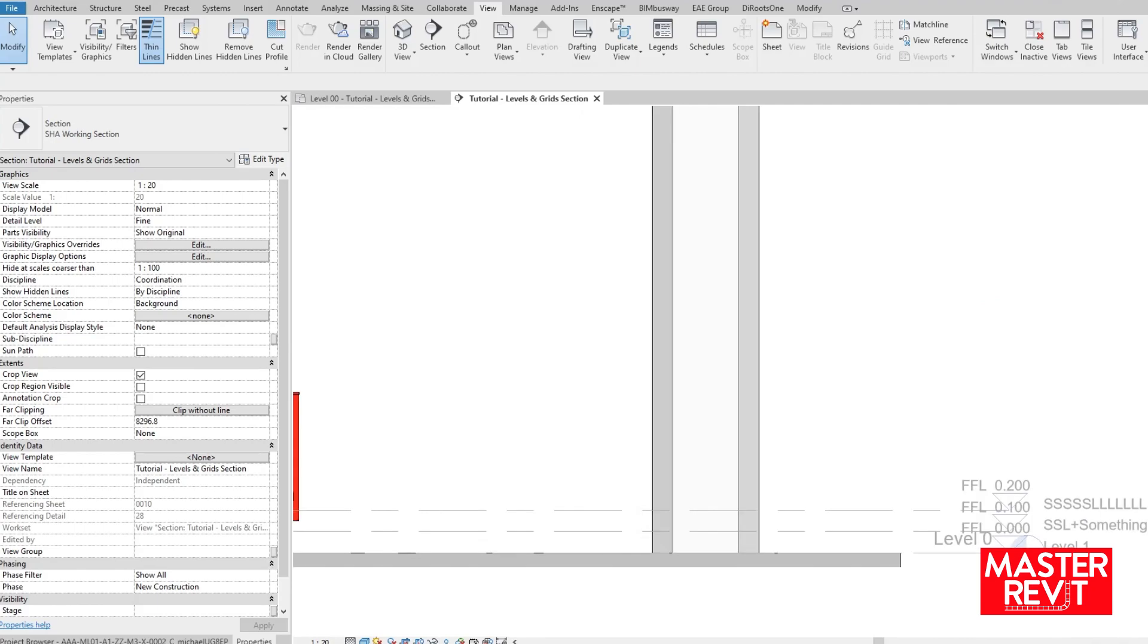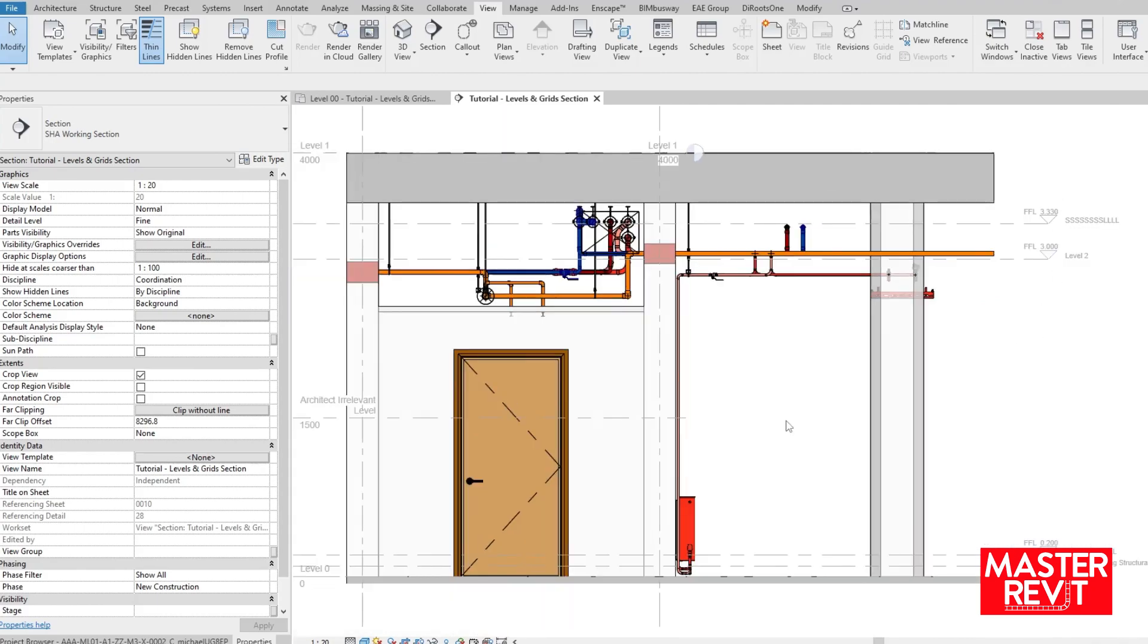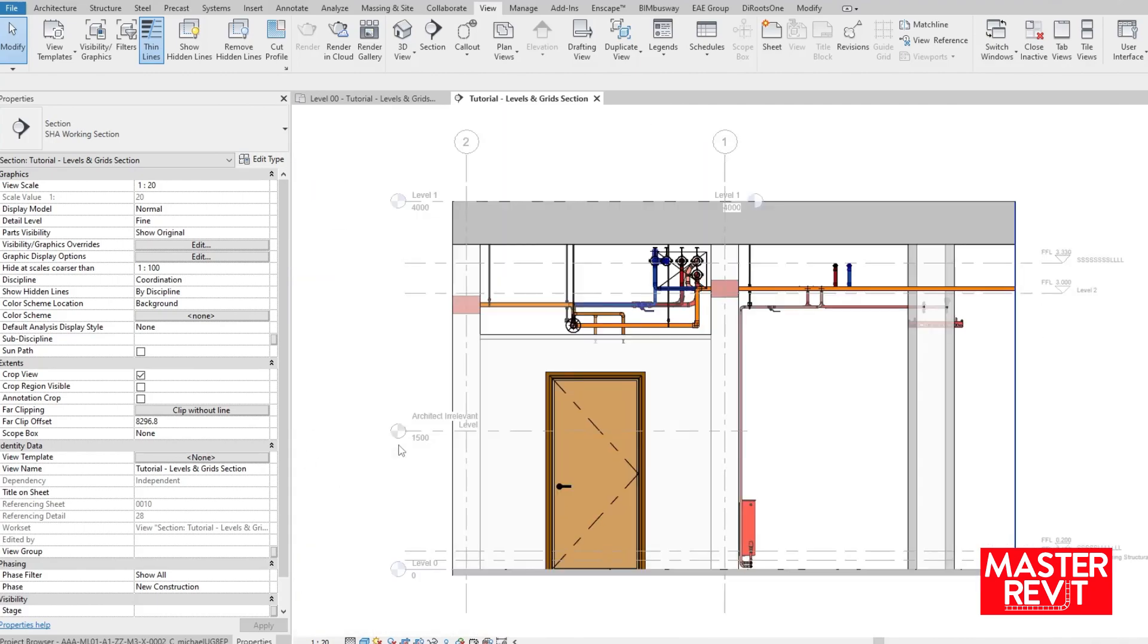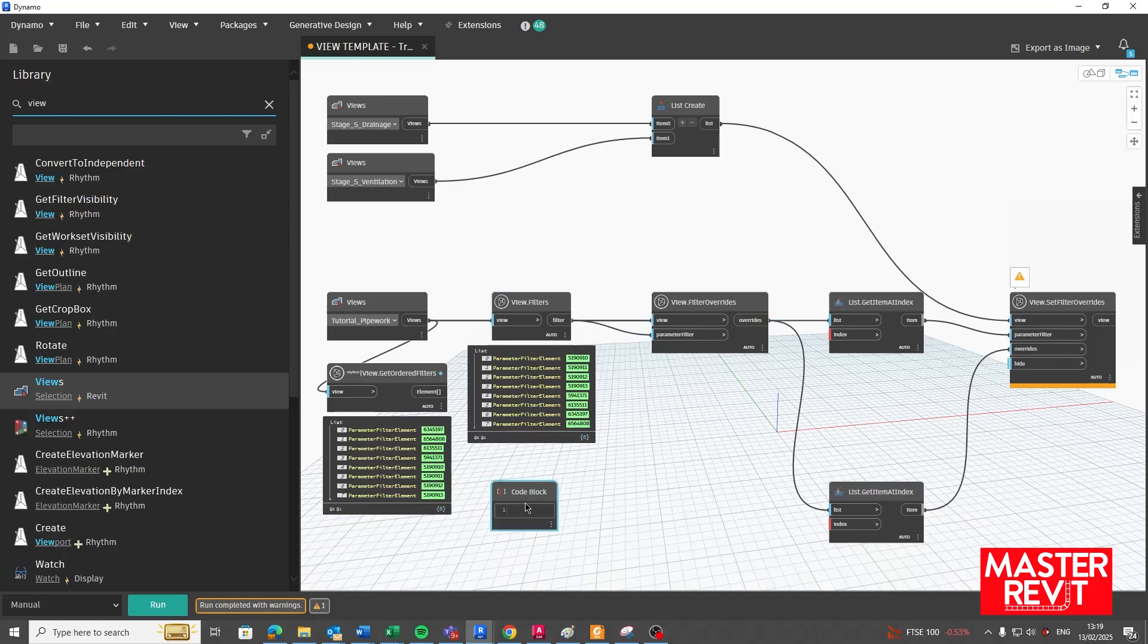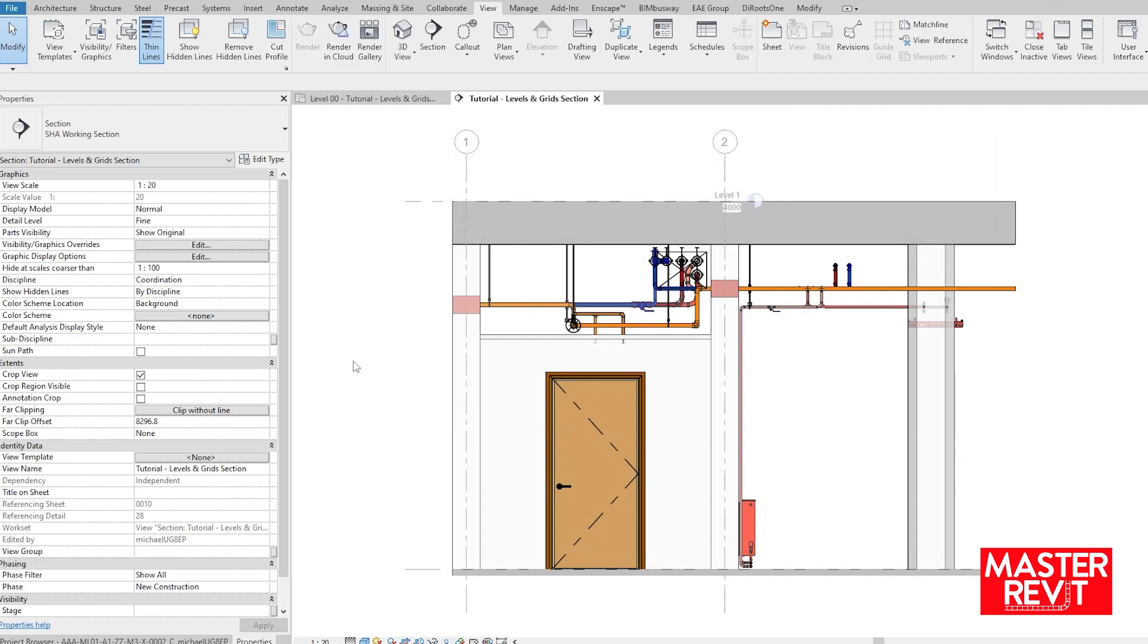Your chosen method can then be applied to all view templates within your project template, and never again will you need to manually hide your gridlines per link per project. I like Dynamo for this.